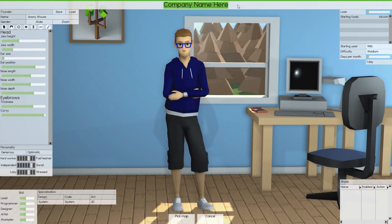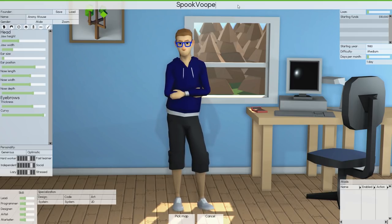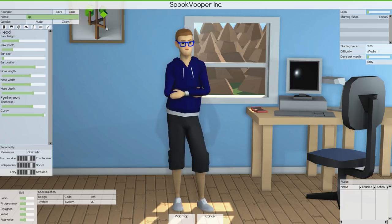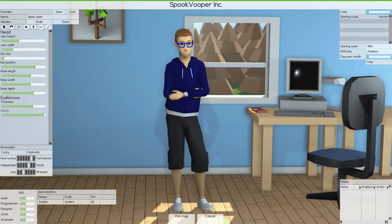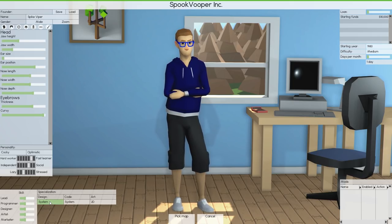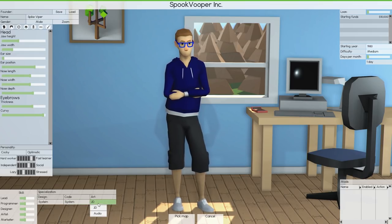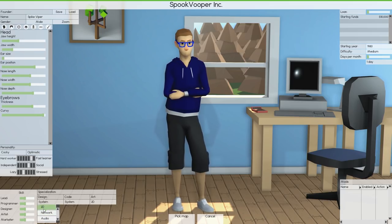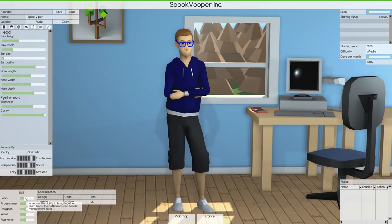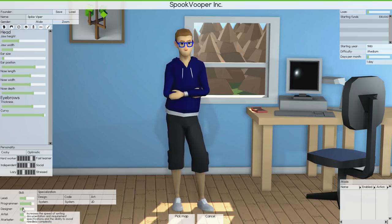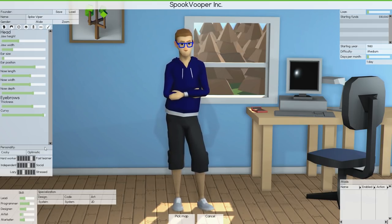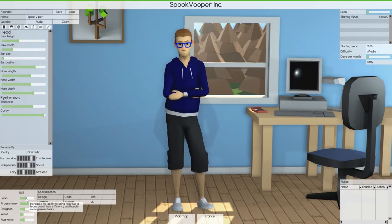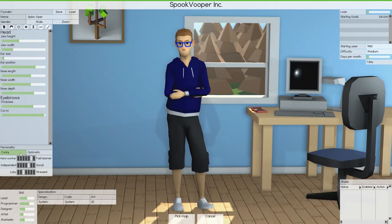My nose is ginormous, so I may be better off just leaving that as it is. I think that's maybe the closest I'm going to get it. And we're going to make Spook Vooper Inc, the greatest company. My founder name, Spike Viper. I am male. I'm going to be cocky and optimistic. Design, we'll do system stuff. I may be better off, I actually do 3D, but we don't unlock that until way further on. So we're going to make me kind of good at leading, really good at programming, kind of good at designing, trash at art, and slightly good at marketing.